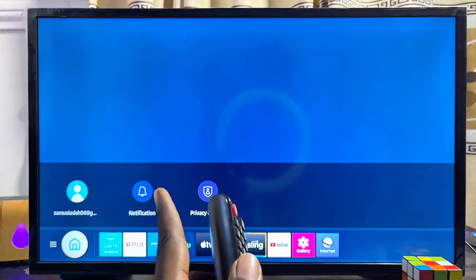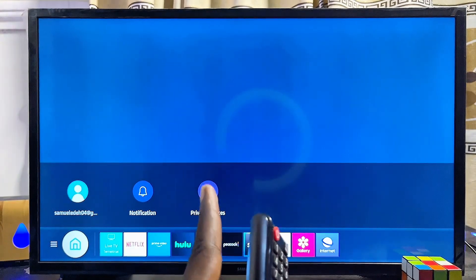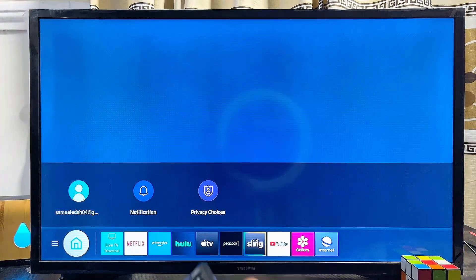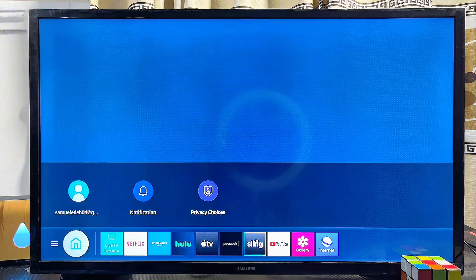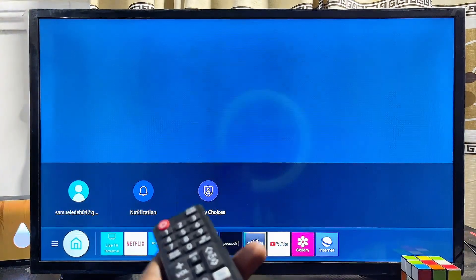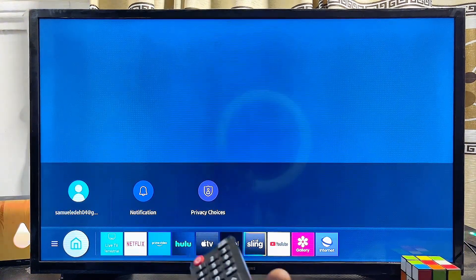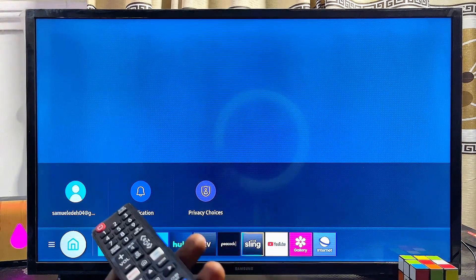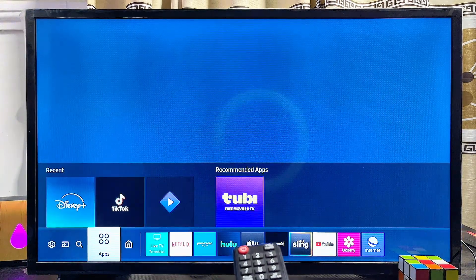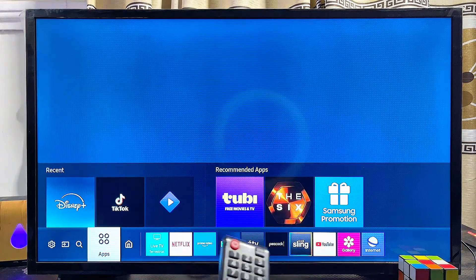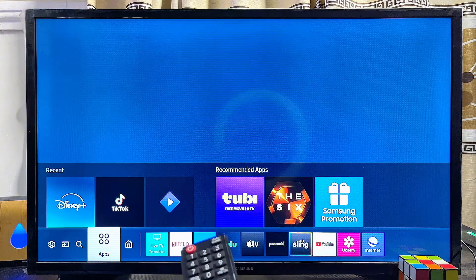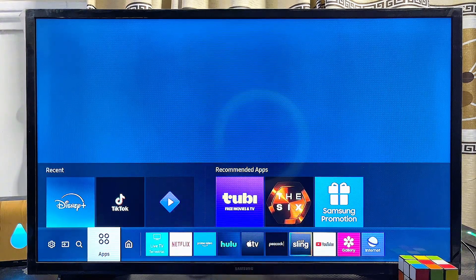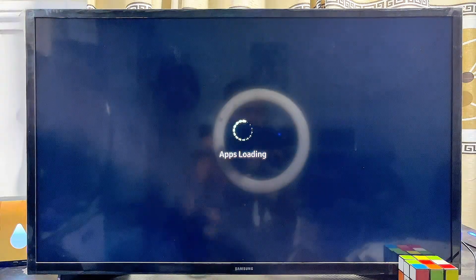First things first, you have to make sure that your smart TV is actually connected to the internet. Once it is connected, go ahead and open up the app store or Google Play Store of your smart TV. Navigate horizontally to the left-hand side and you'll see the Apps icon on your Samsung smart TV, whether you're using an older or newer model.